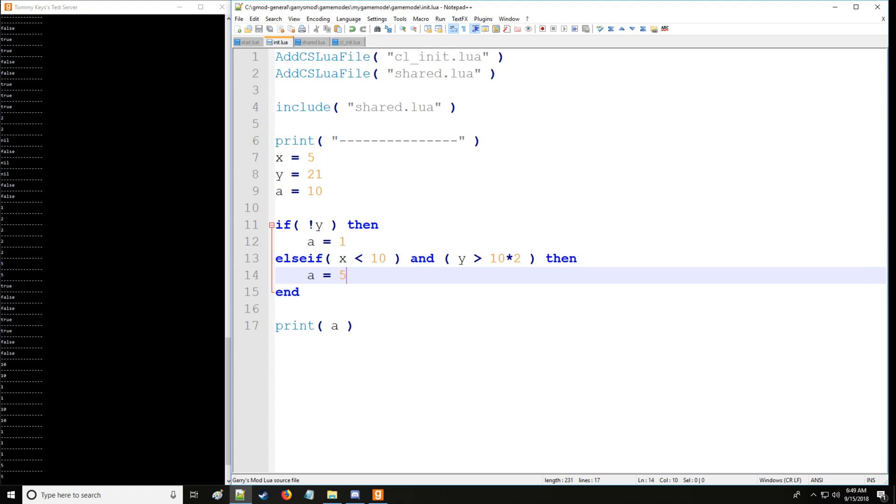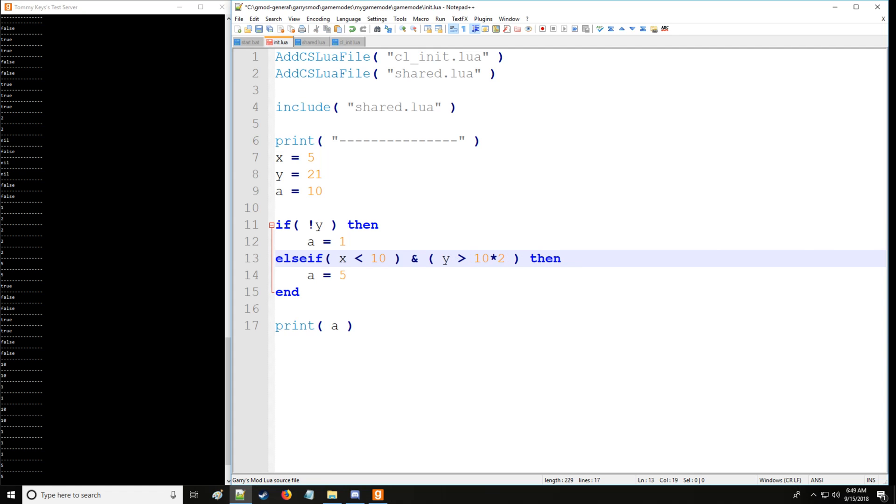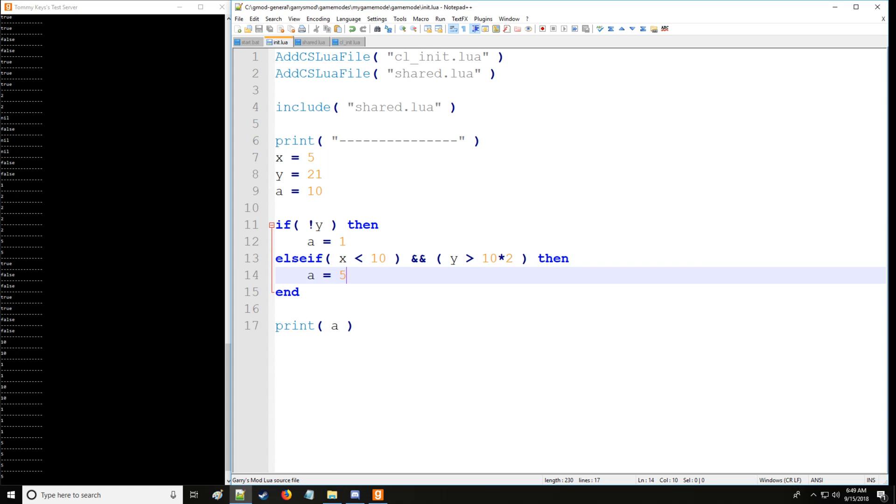So when we do that, it realizes this is false so it goes and checks the next condition and it'll turn a. So remember, for and, both conditions must be true. Another way for you to write and is to put ampersands right here, and that works just as well.